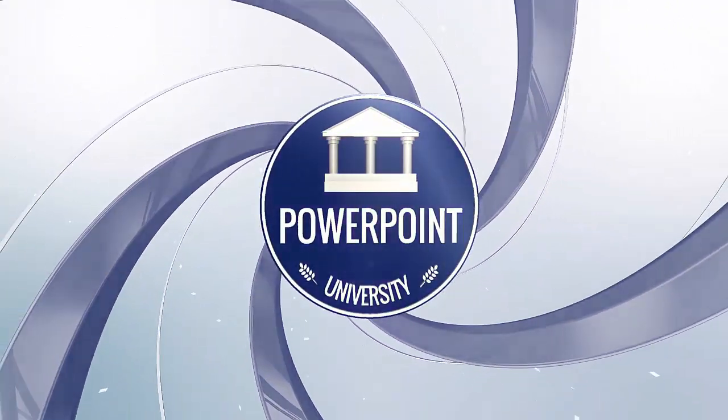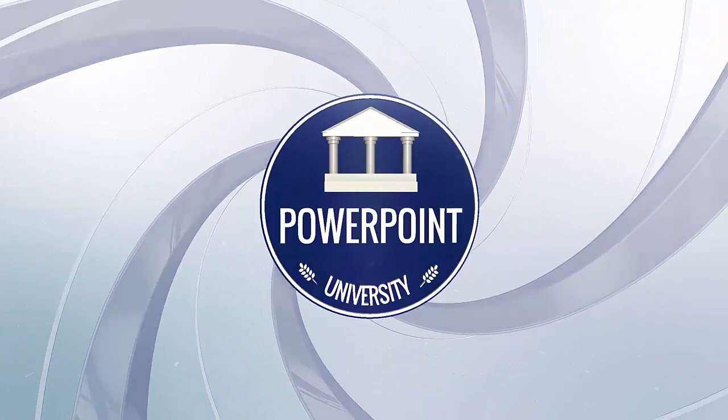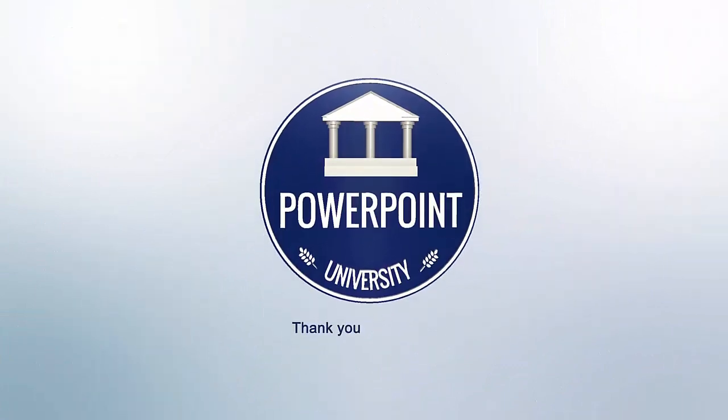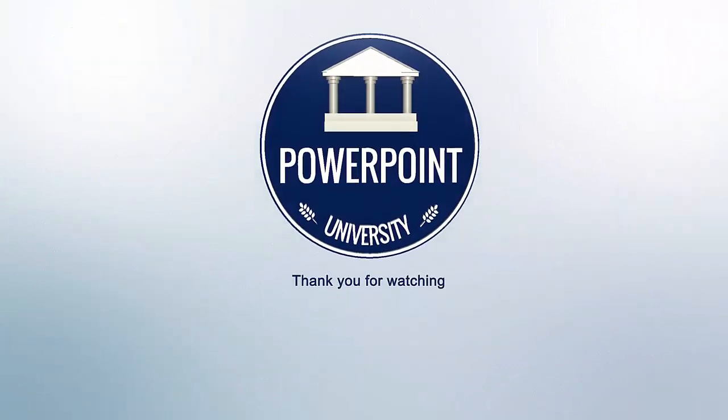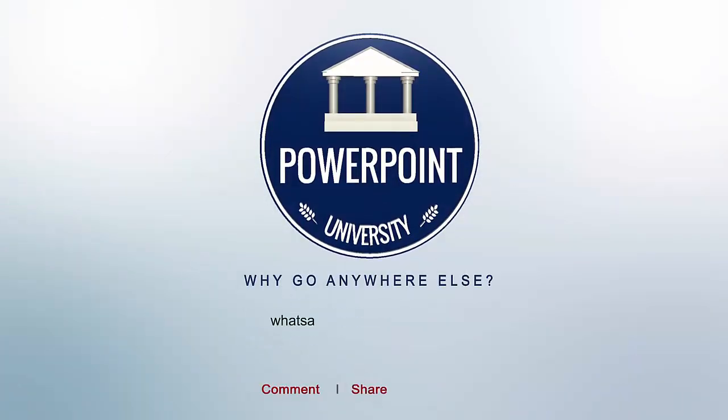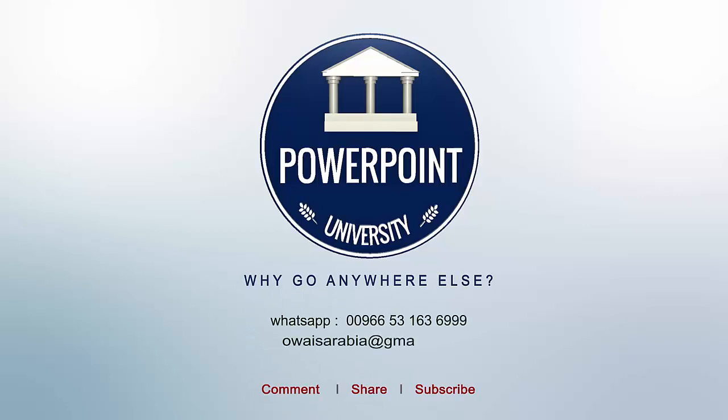That's it from me friends. Thank you for watching my YouTube channel, and don't forget to subscribe PowerPoint University. See you soon with more interesting stuff. Till then, goodbye!